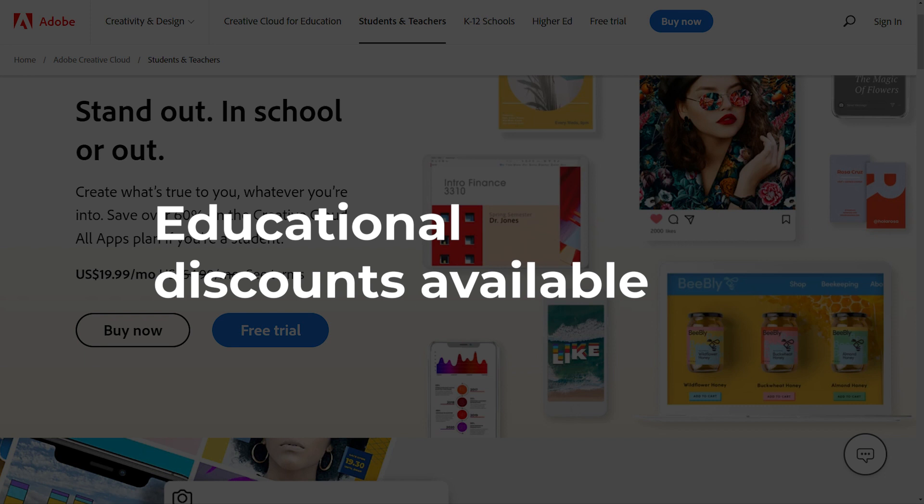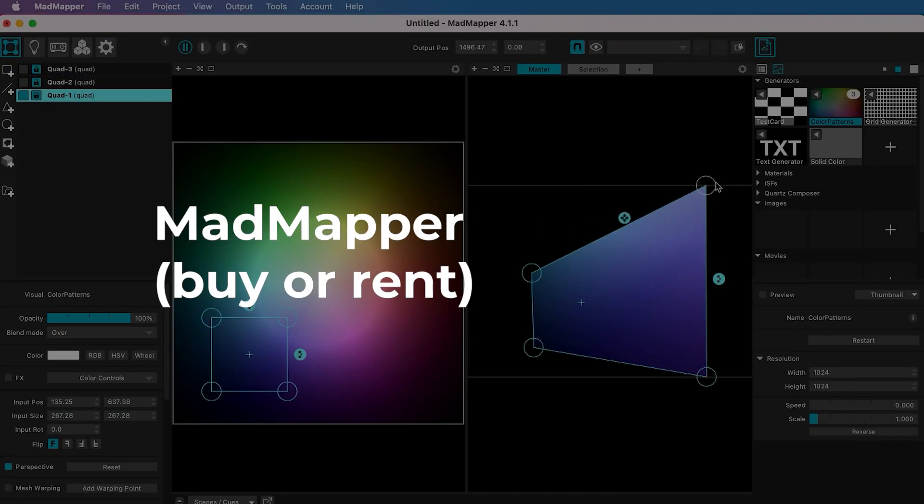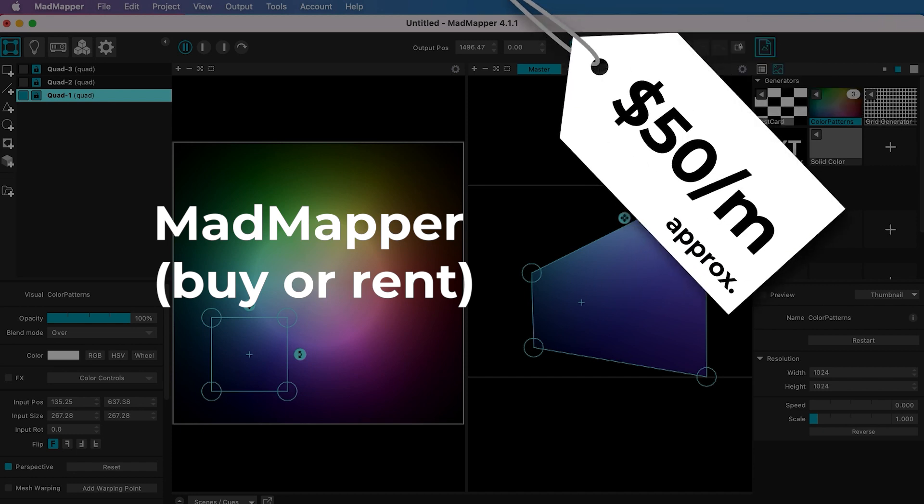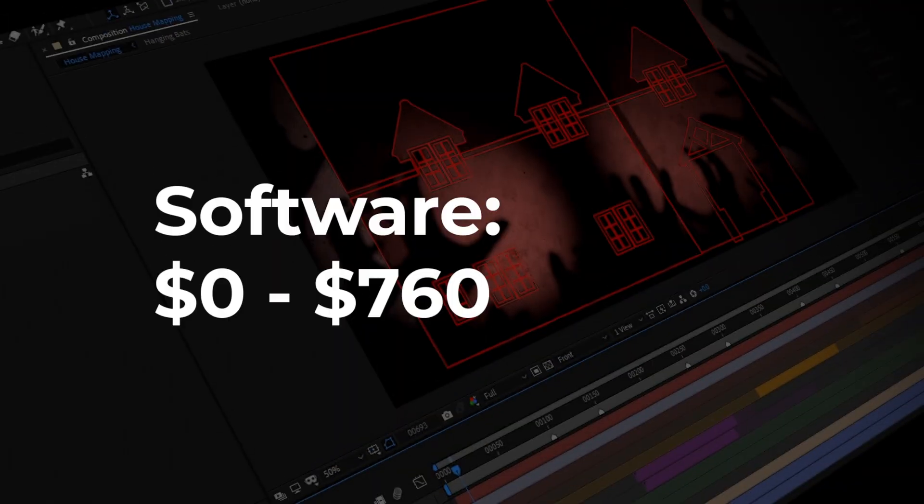If you decide you want to use professional projection mapping software like MadMapper, you can buy a perpetual license for around $520 or rent it for around $50 per month. So I'm going to say a maximum spend of $760 on software.